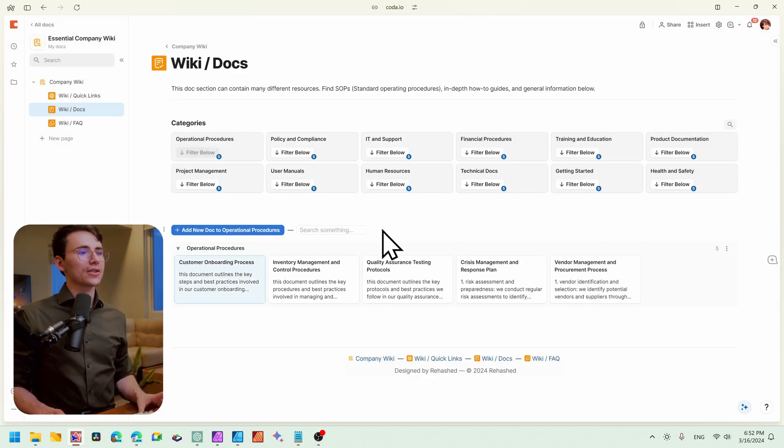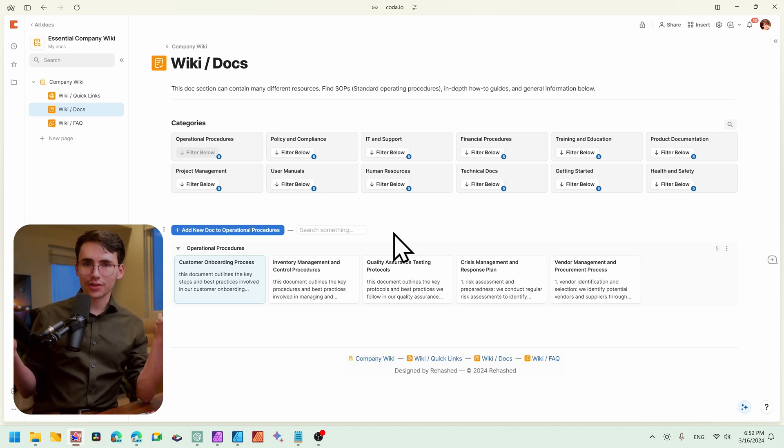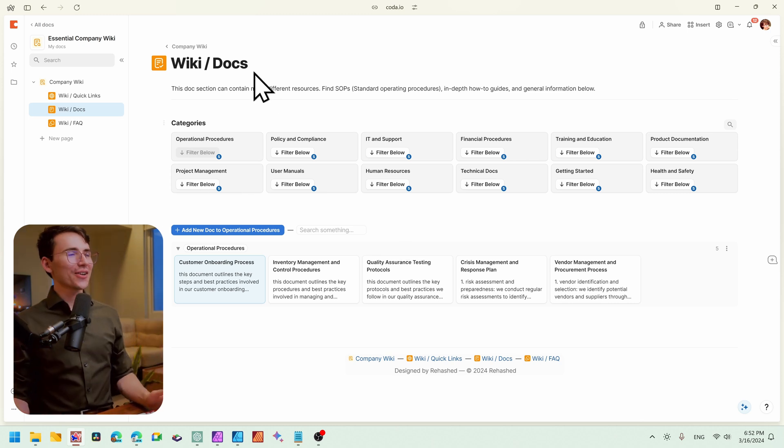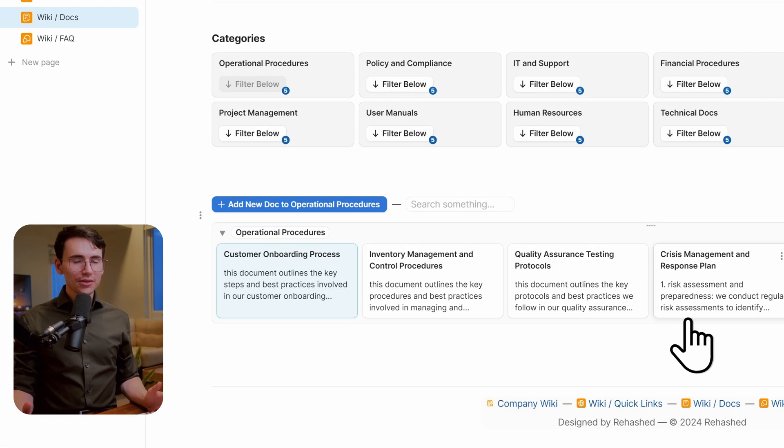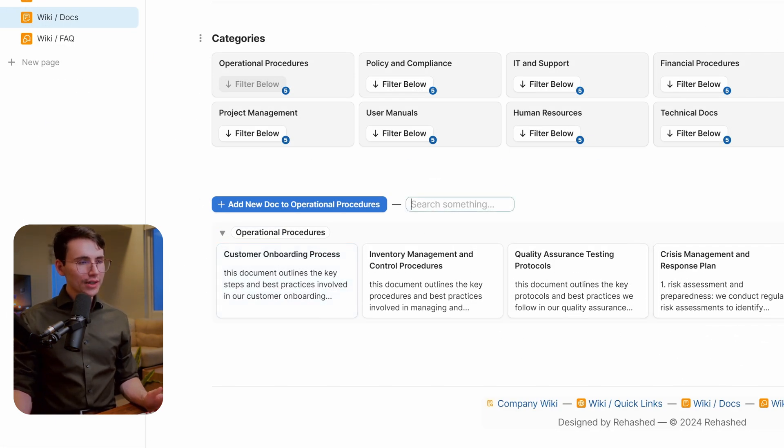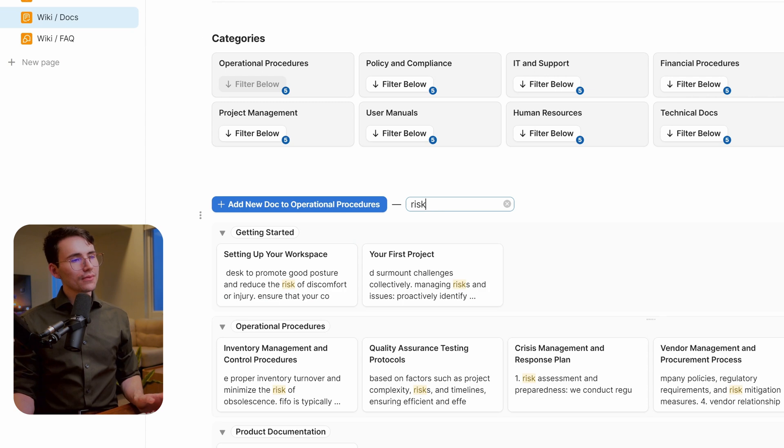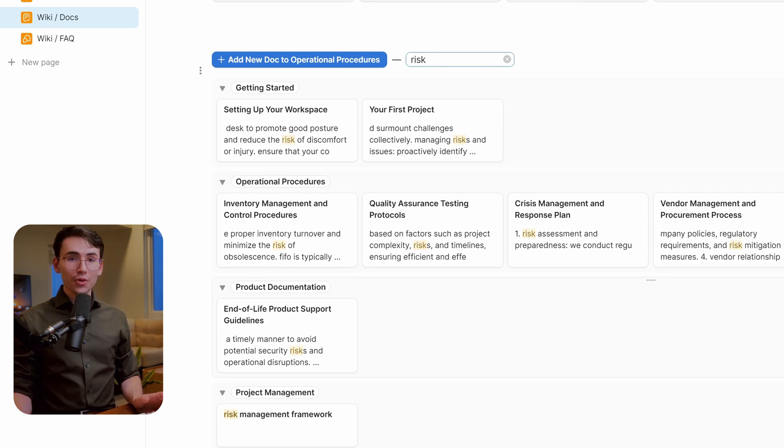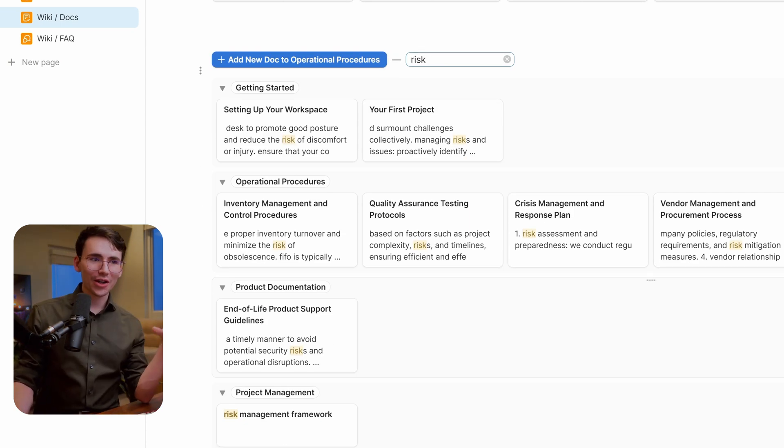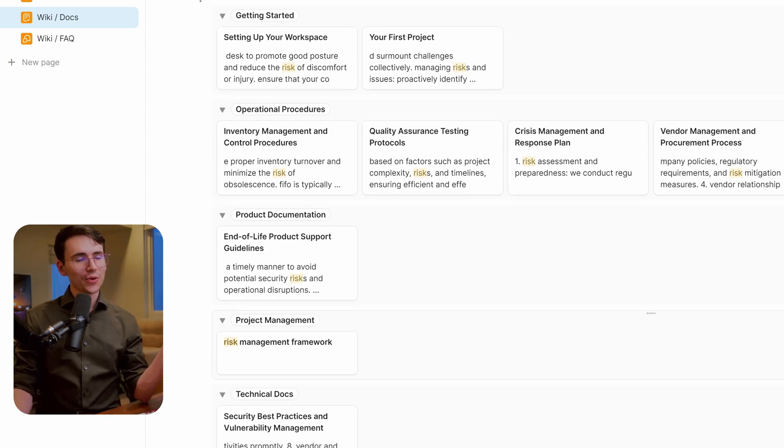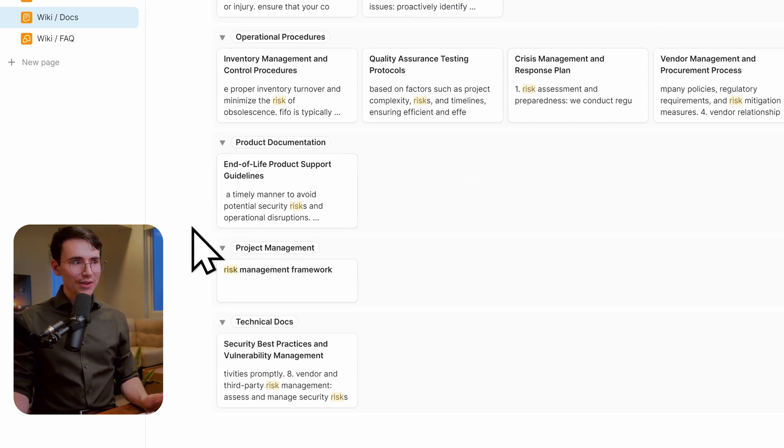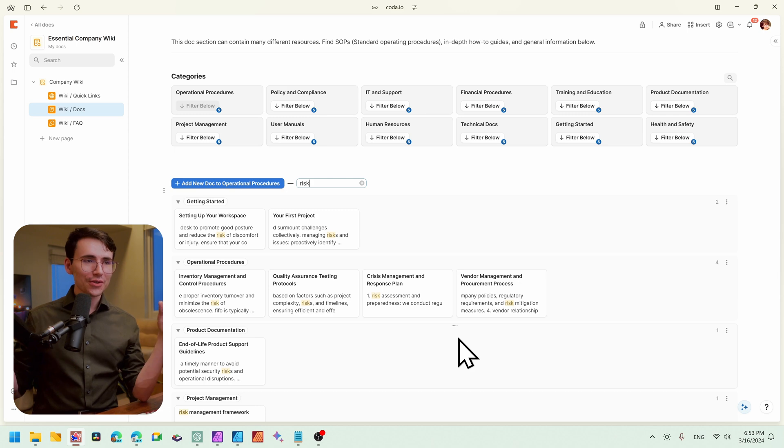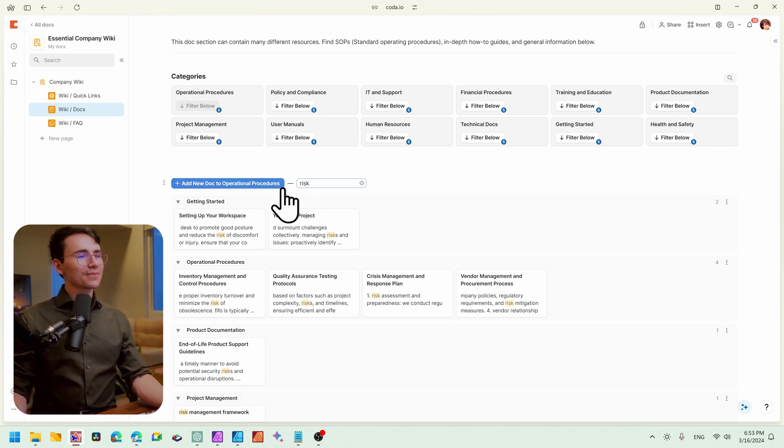So let's actually take a look at the search now. Say there was a specific word or topic that we wanted to search, but we don't know where within this section to find it. Let's say I'm going to search the word risk just because we know this document has risk in it. So we'll see all of the relevant resources that contain this keyword. And you'll see they're all highlighted here as well. And that goes for the title as well. This will filter all of your resources within this section and give you all the relevant ones that you're looking for.